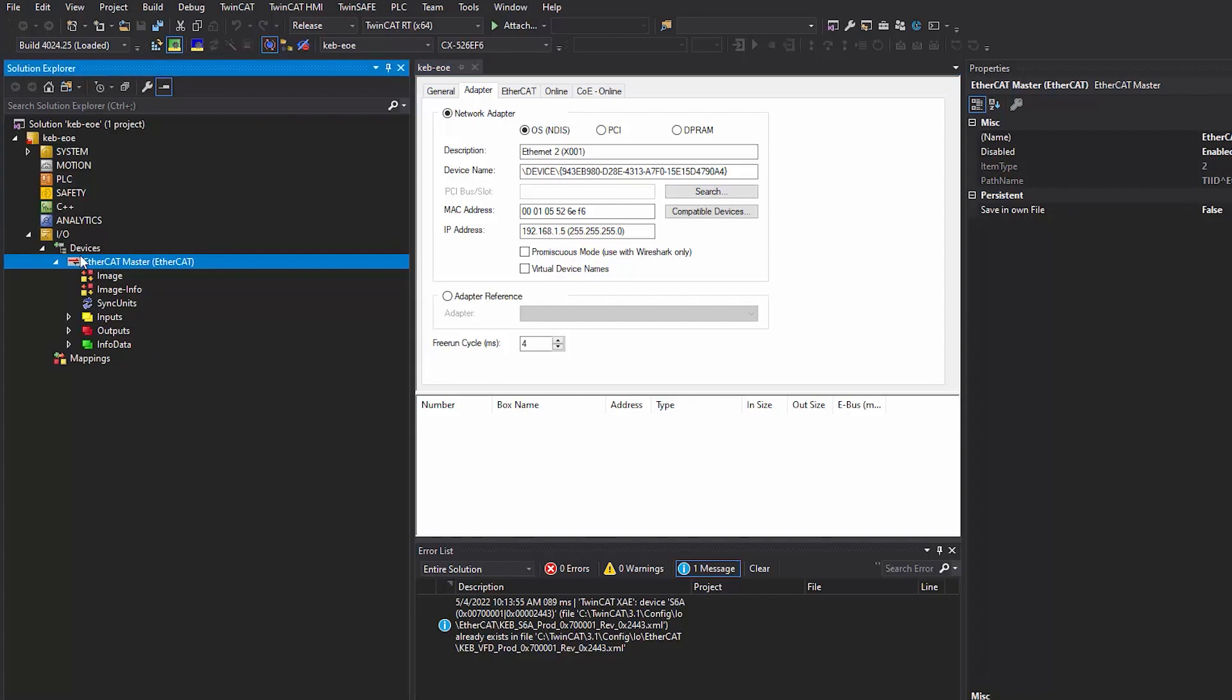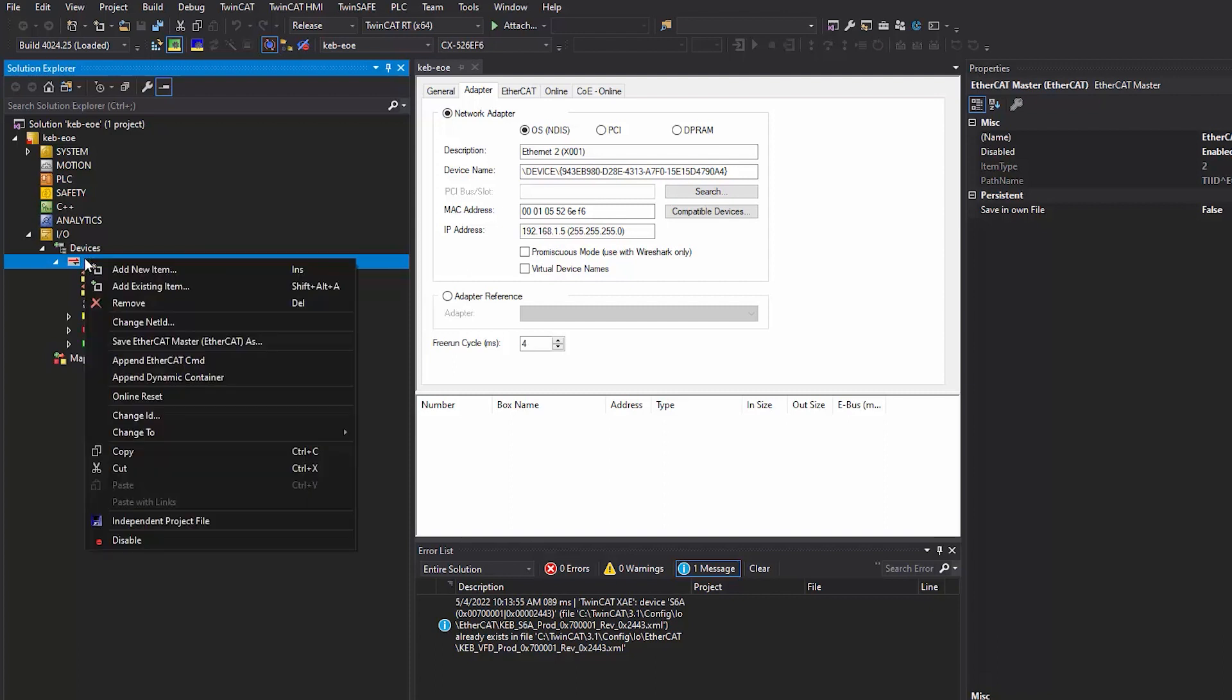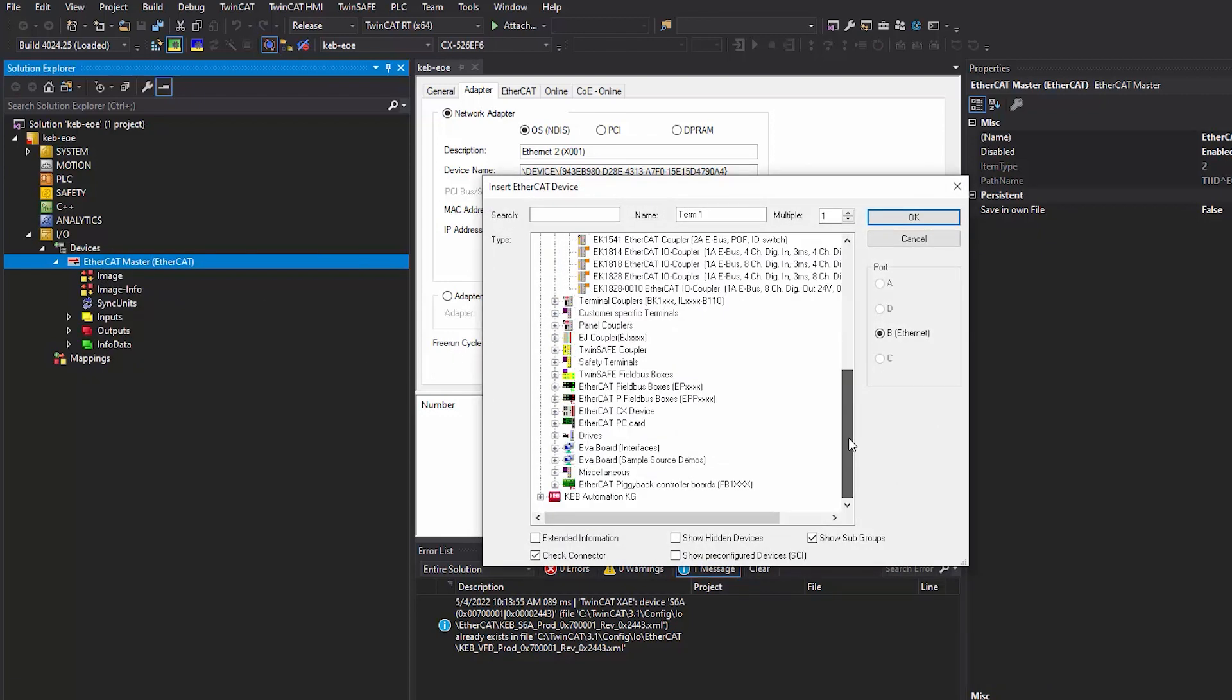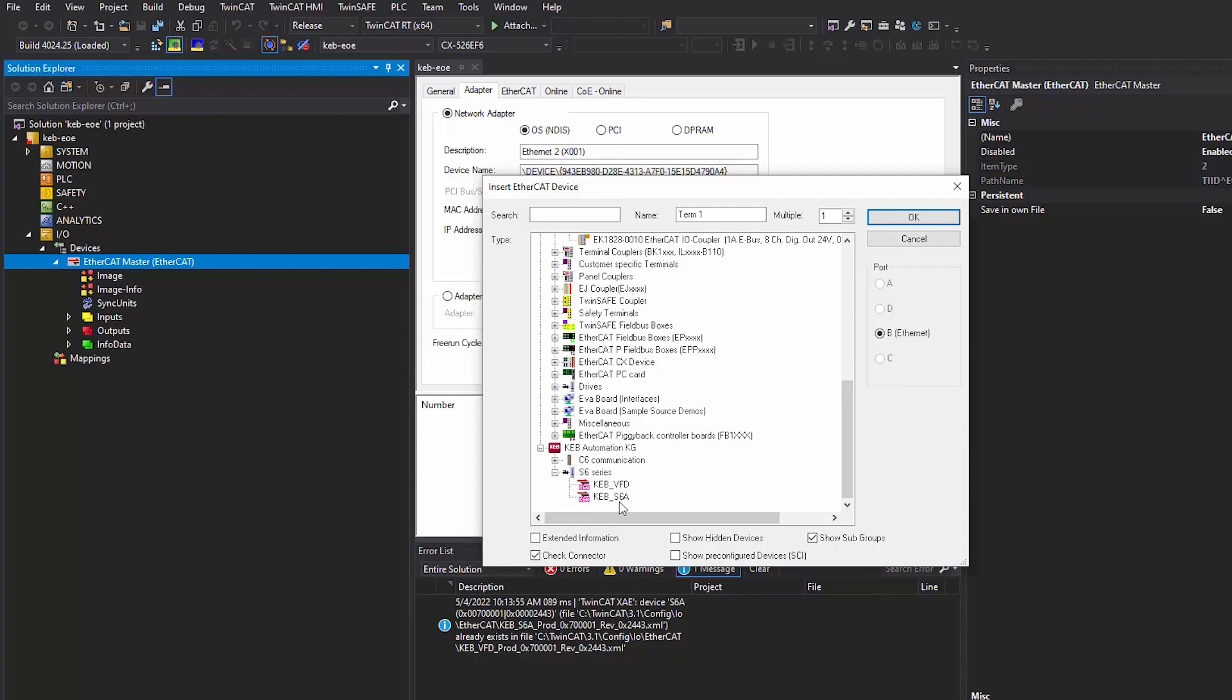After selecting the correct adapter, let's add in the KEB drive to the EtherCAT master. Right-click and select Add New Item and navigate to the KEB Automation KG section and insert the KEB drive.